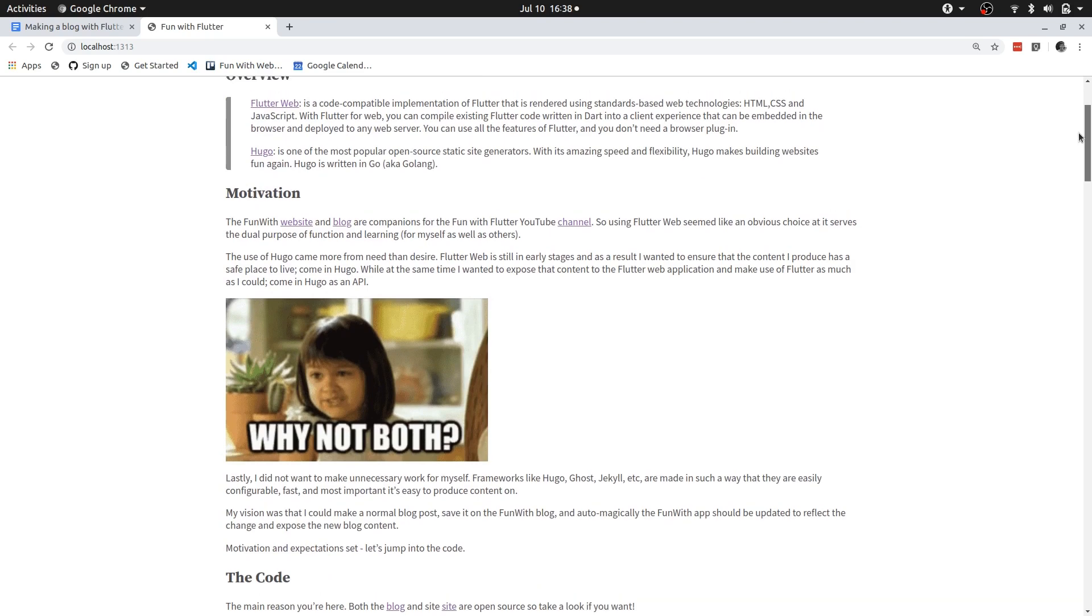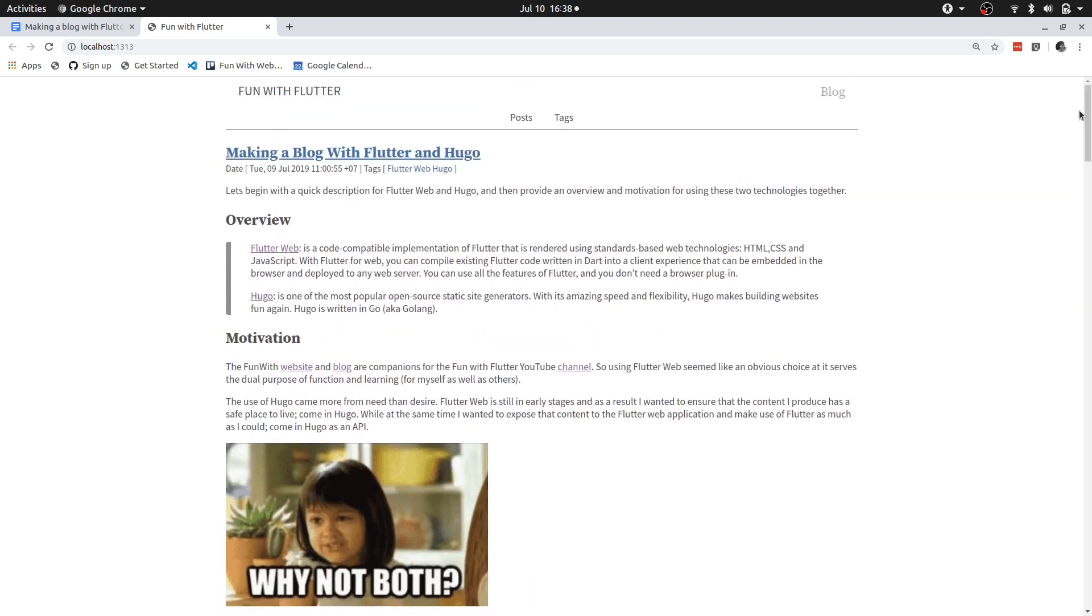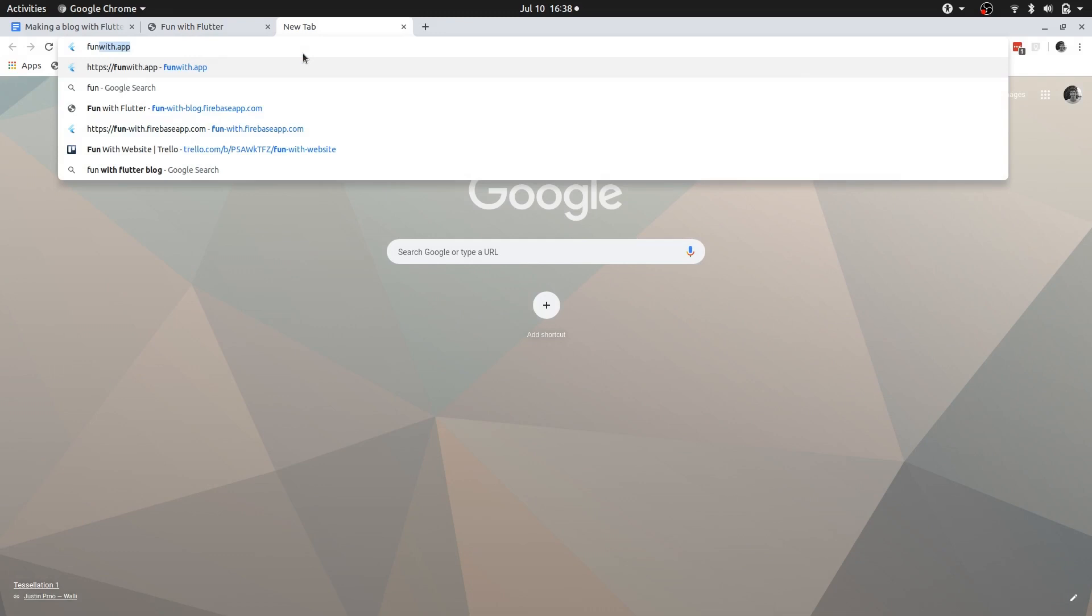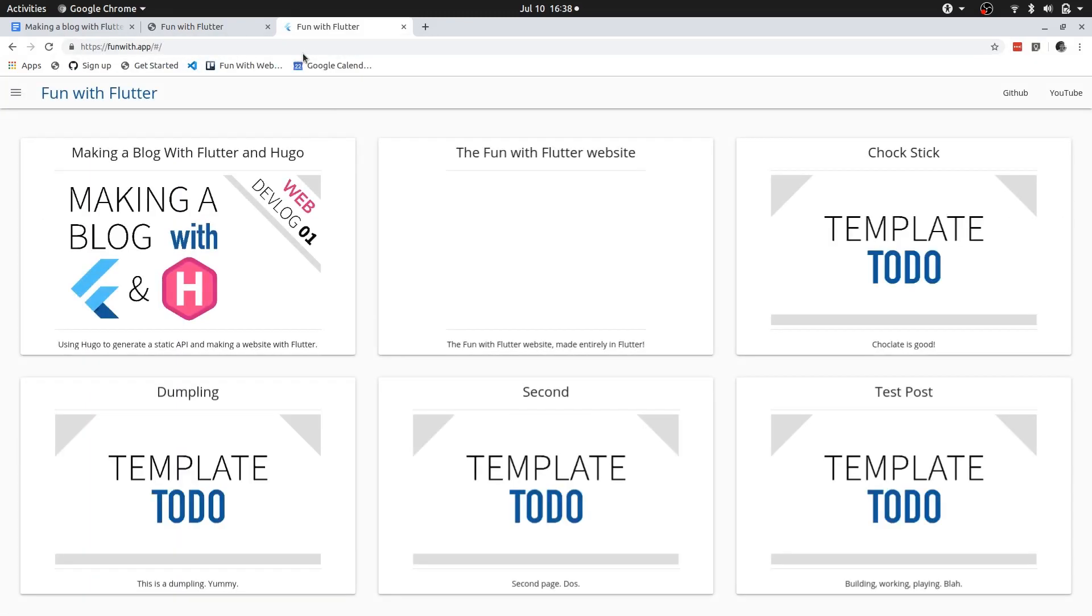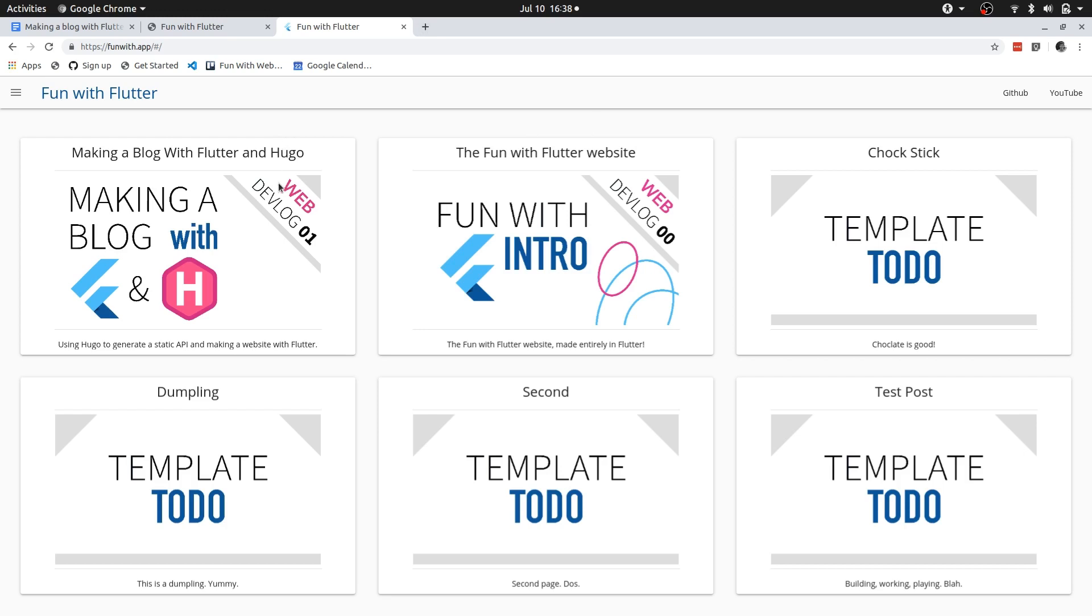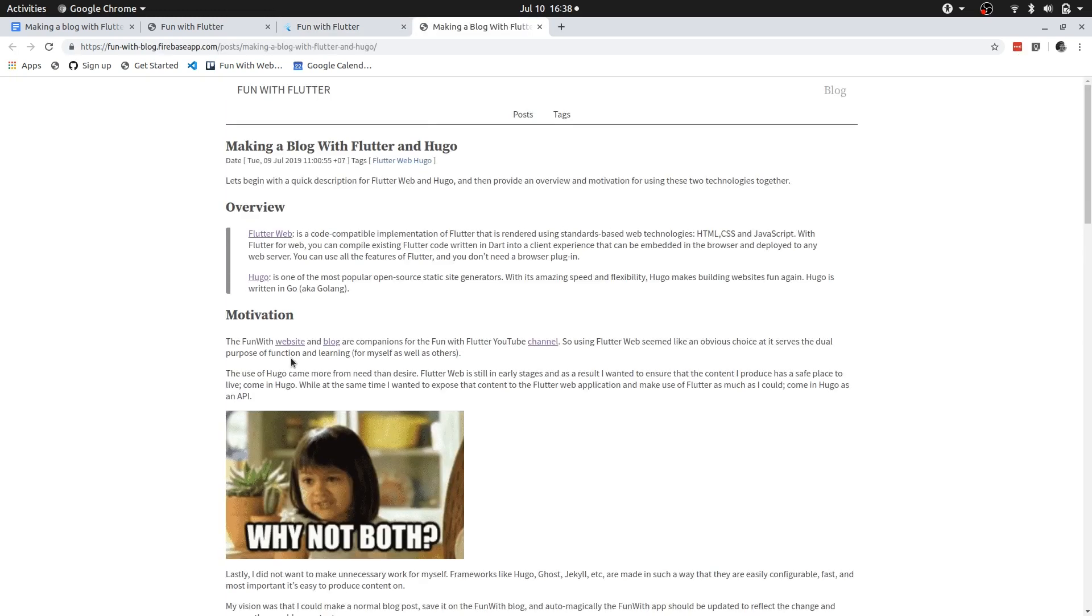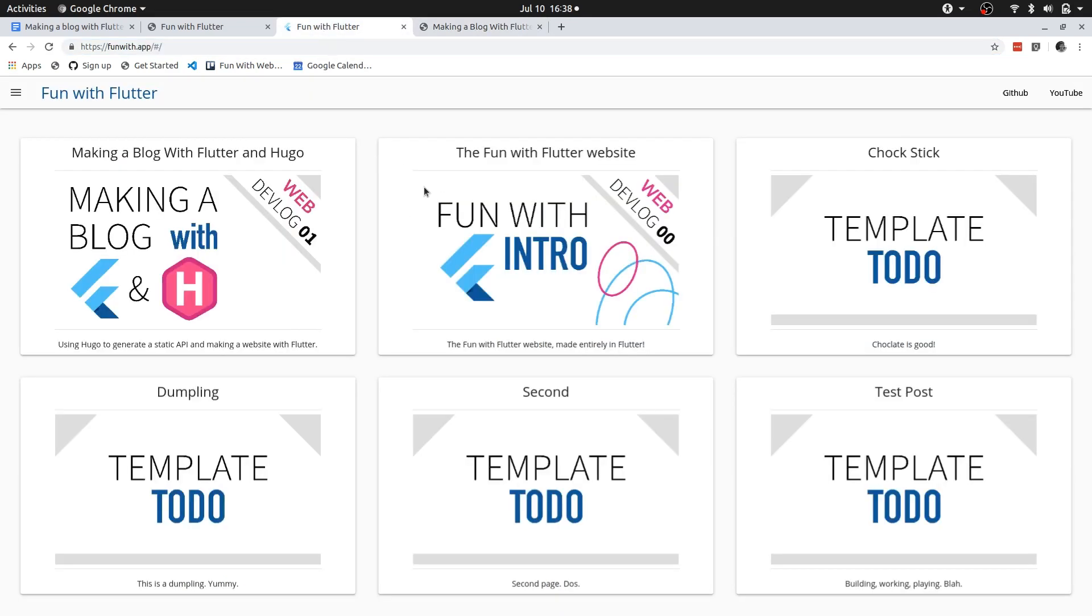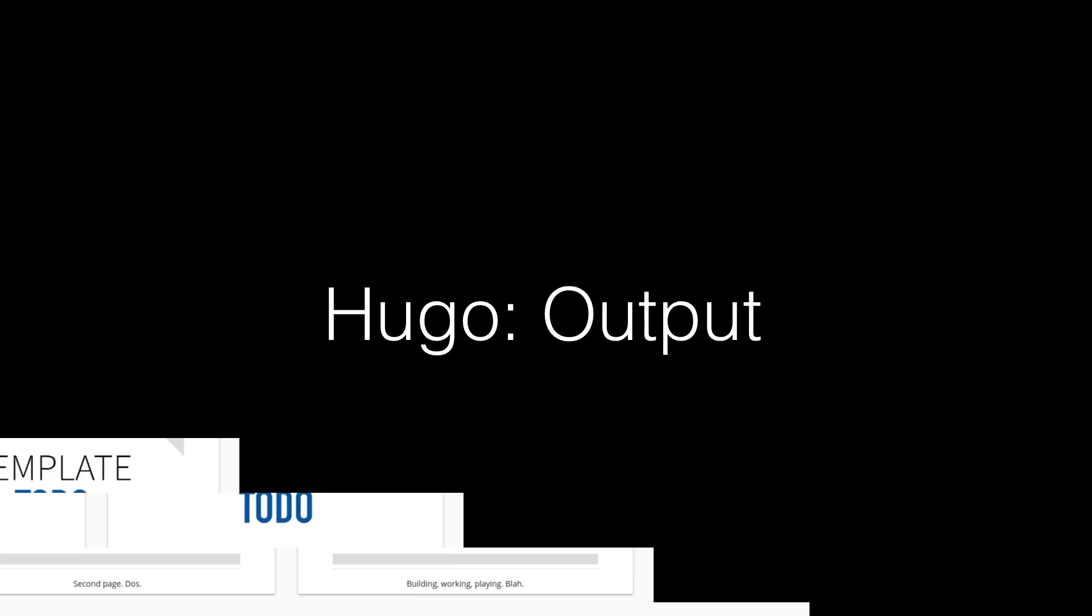The magic actually happens on the fun with flutter site. So for example if we run to the actual fun with app from here I query the fun with blog. So if we go to that URL you can see it takes me to the fun with blog and I'm hosting this on firebase. And this is where the actual magic happens. The fun with app queries the blog for the data that it should be displaying. So that is what I'll be showing you next is how I'm using Hugo to basically serve a static API of what blog content is available.